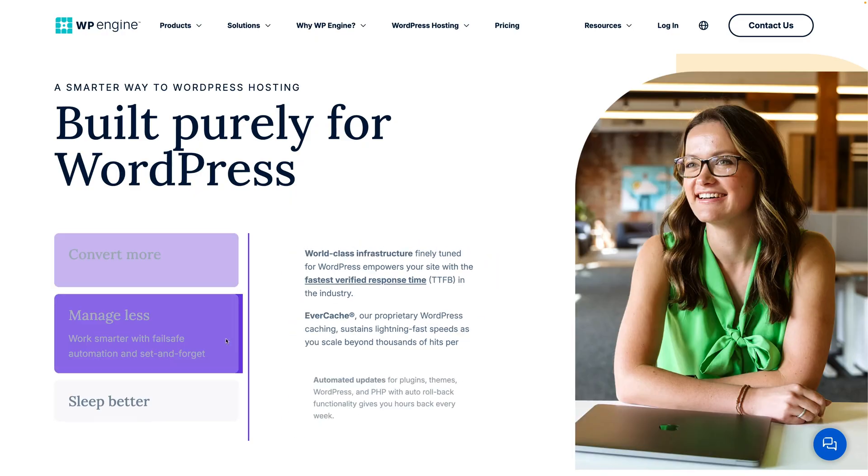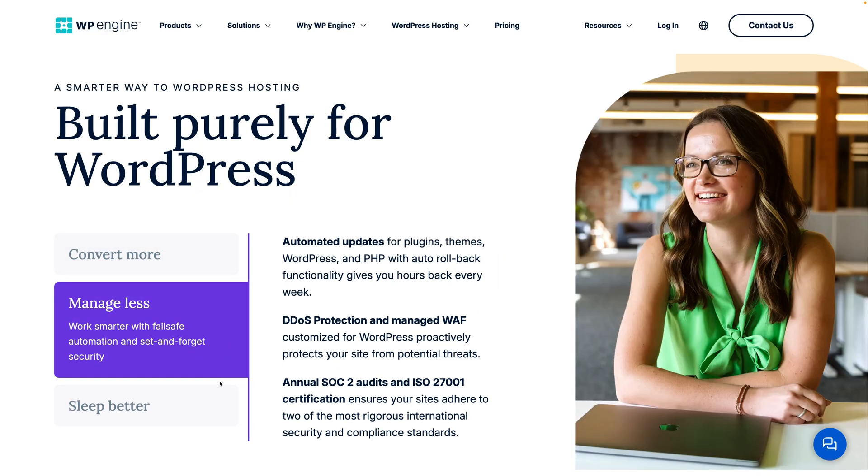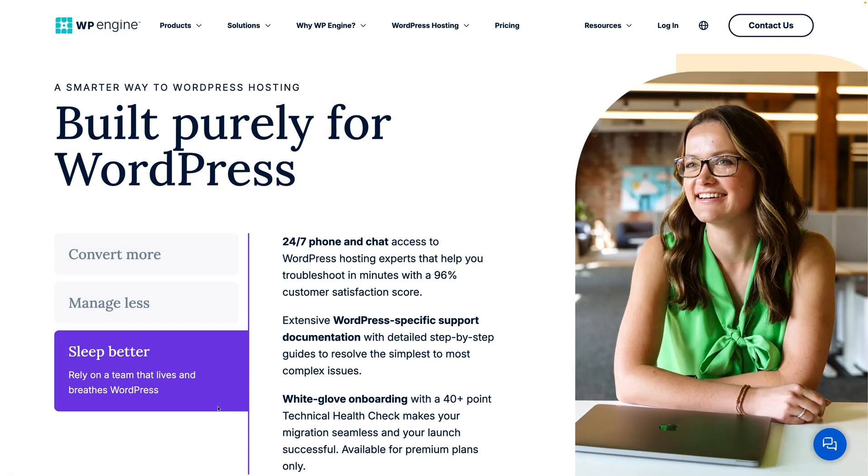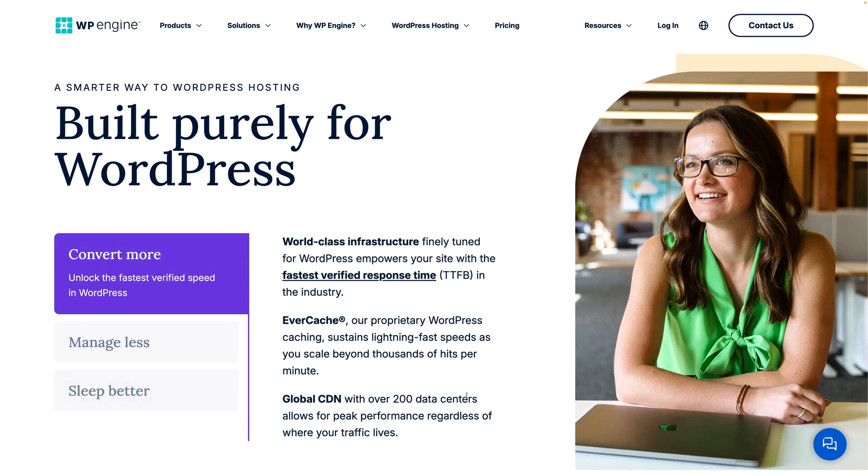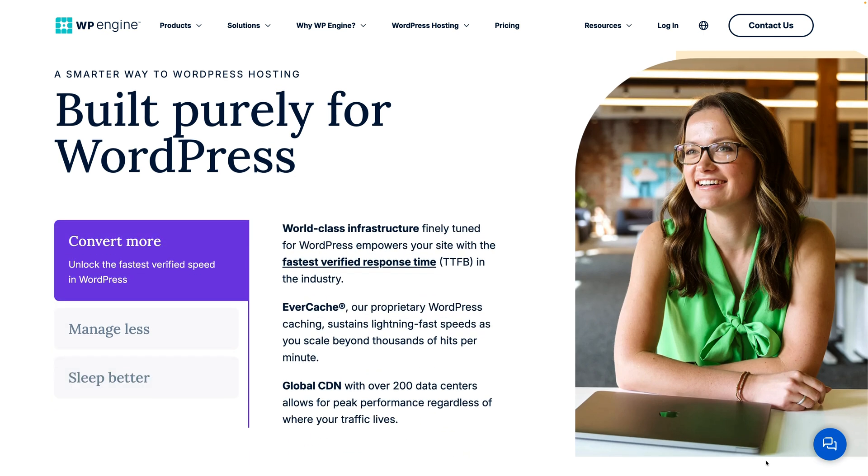However, a huge factor that can hinder conversions is poor site performance. You need fast, reliable WordPress hosting, and that's exactly what you'll find at WP Engine. WP Engine is the sponsor of today's video, and their world-class WordPress hosting powers over 1.5 million websites globally.